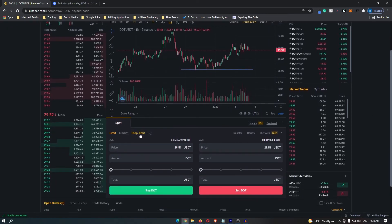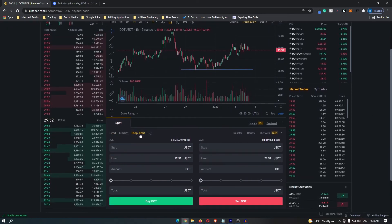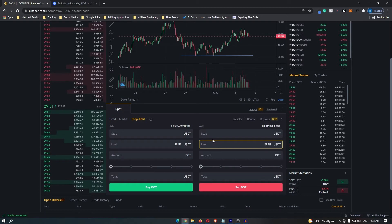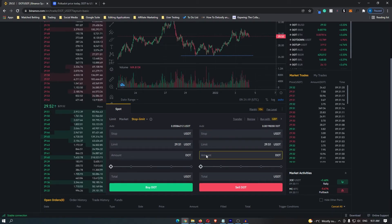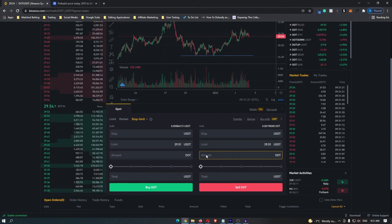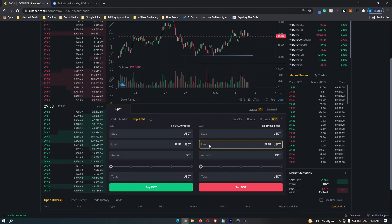To place this stop limit here I'm going to scroll down to these boxes at the bottom, click on stop limit and you will notice on this screen there are three boxes. You have stop, limit, and amount and I'm going to walk through what all of these mean.